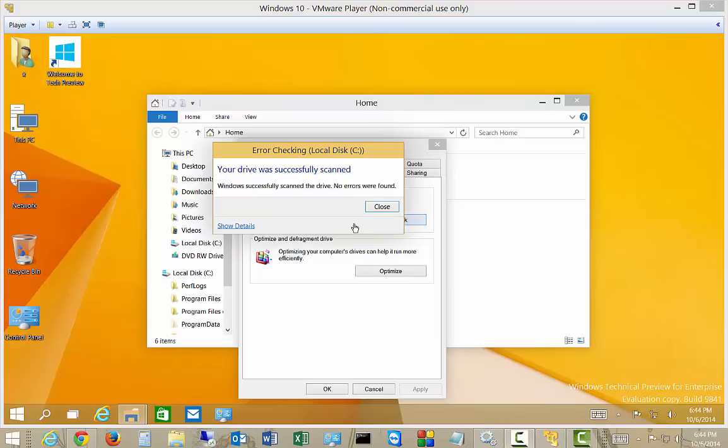Once the drive is finished, it says it successfully scanned and found no errors. We can click on Show Details.